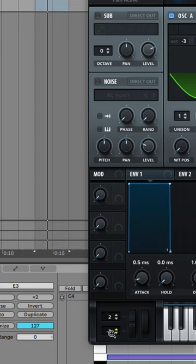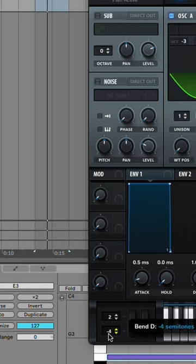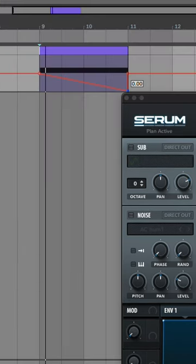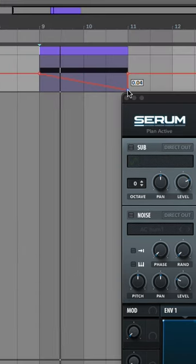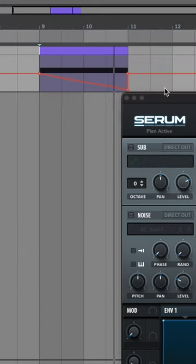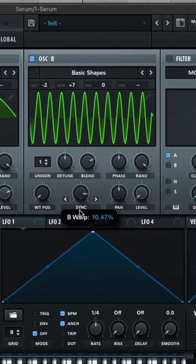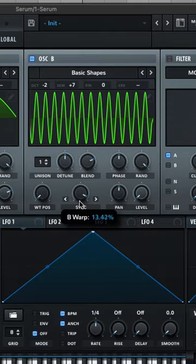Now we're going to create a little automation envelope of the pitch going down three semi-tones. Now we can play around with the sync a little bit too to get different tunings.